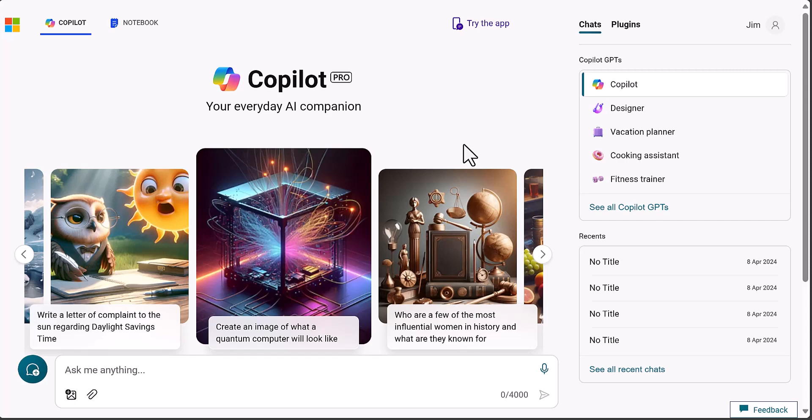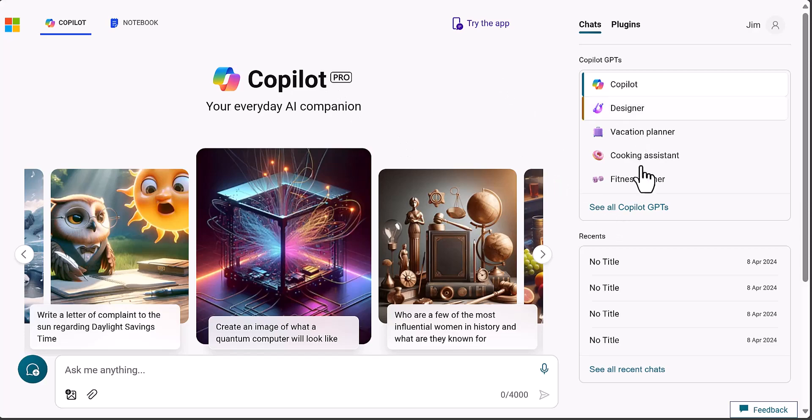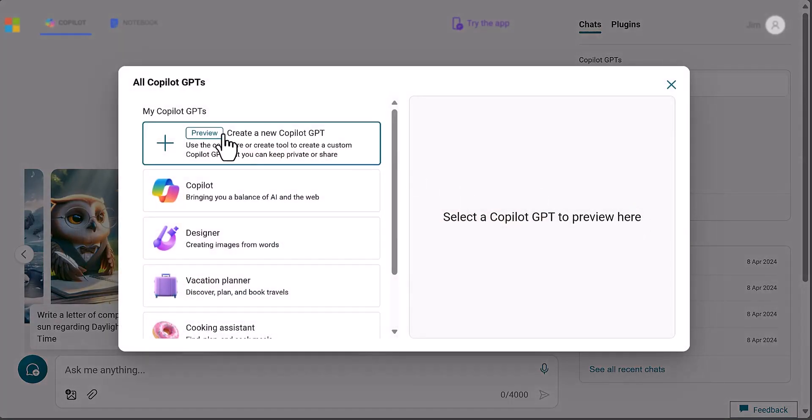You need a Pro account first of all, and it doesn't work with just standard Bing Co-pilot. When you have a Pro account, you can go in and see all your co-pilot GPTs, and you have this ability to create a new co-pilot GPT.